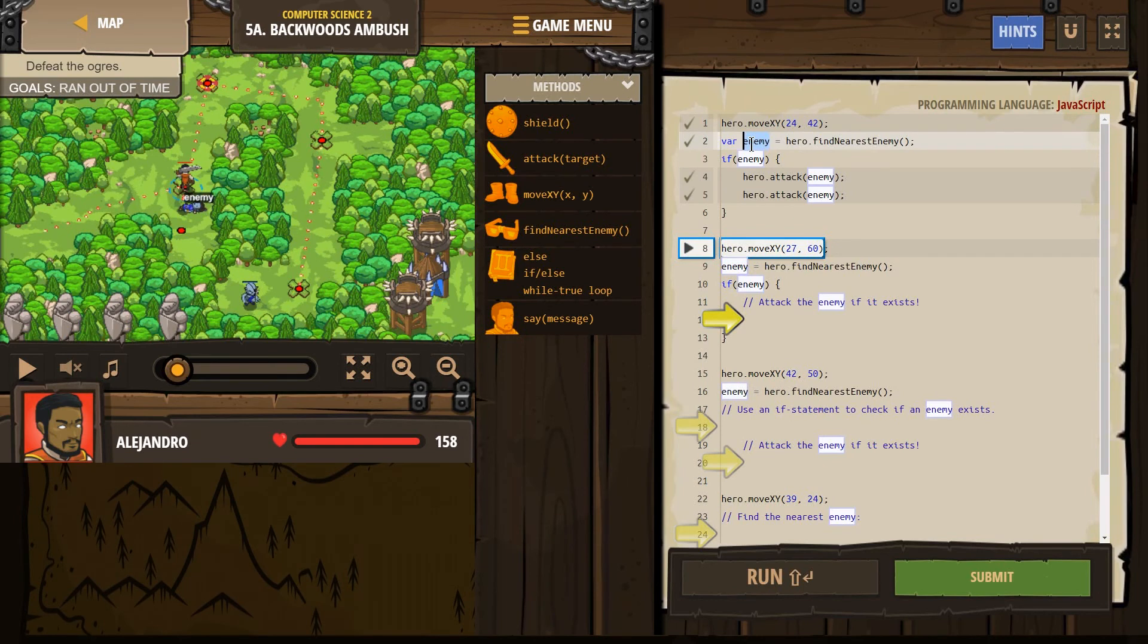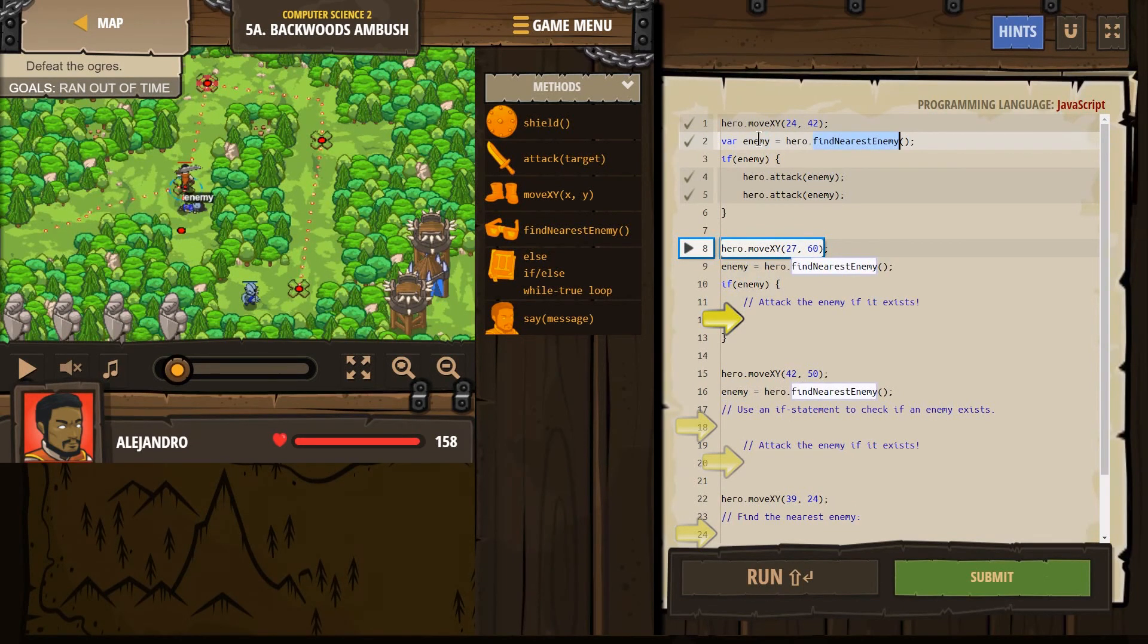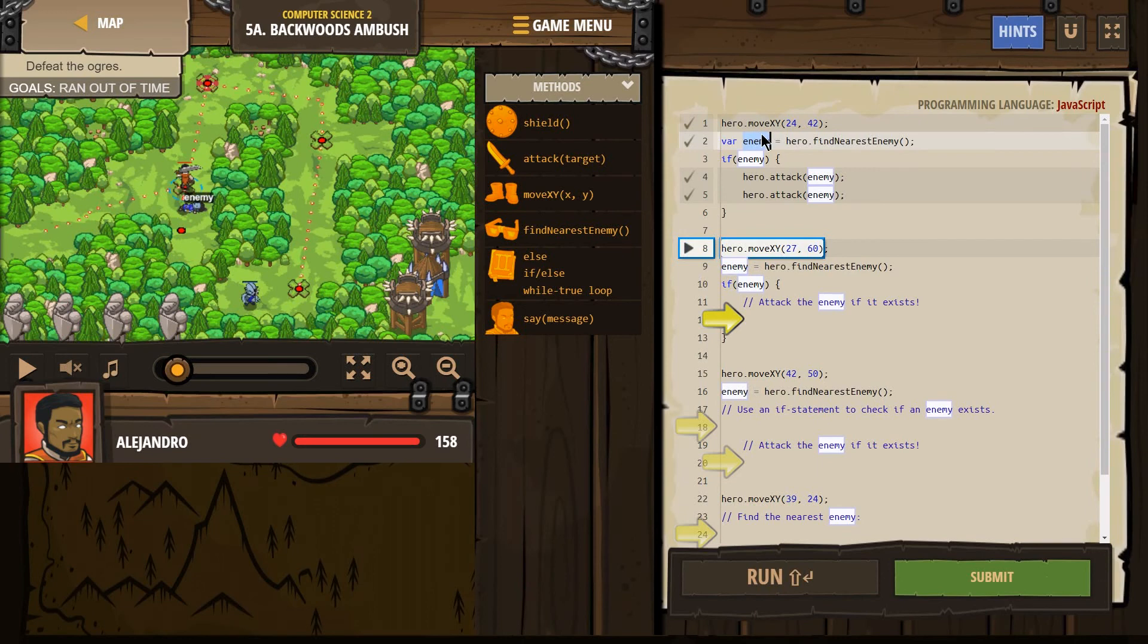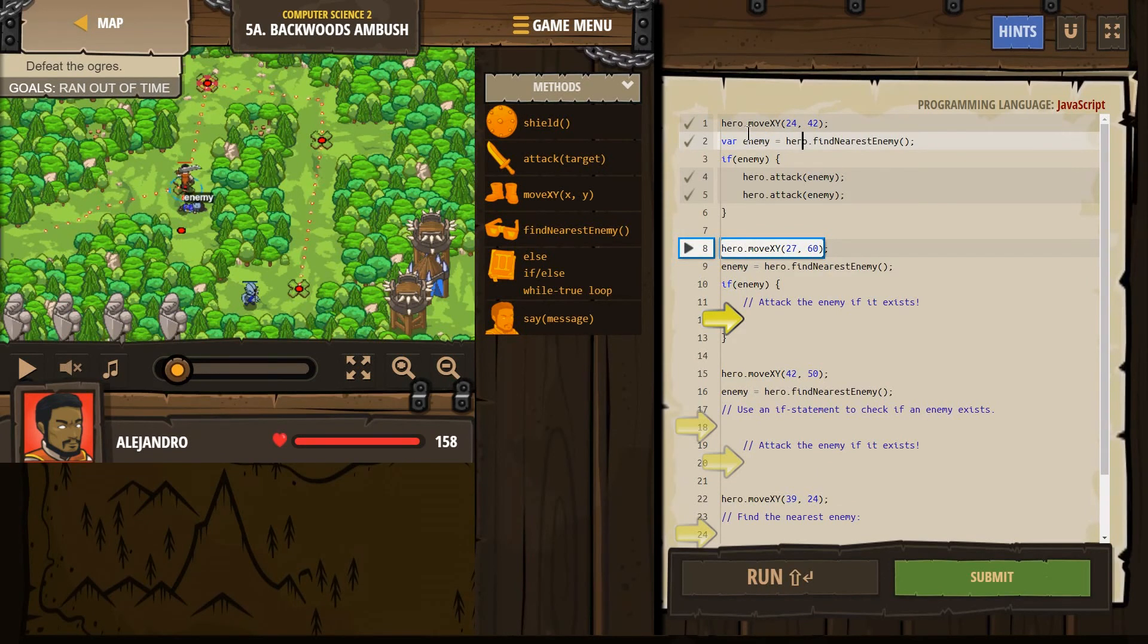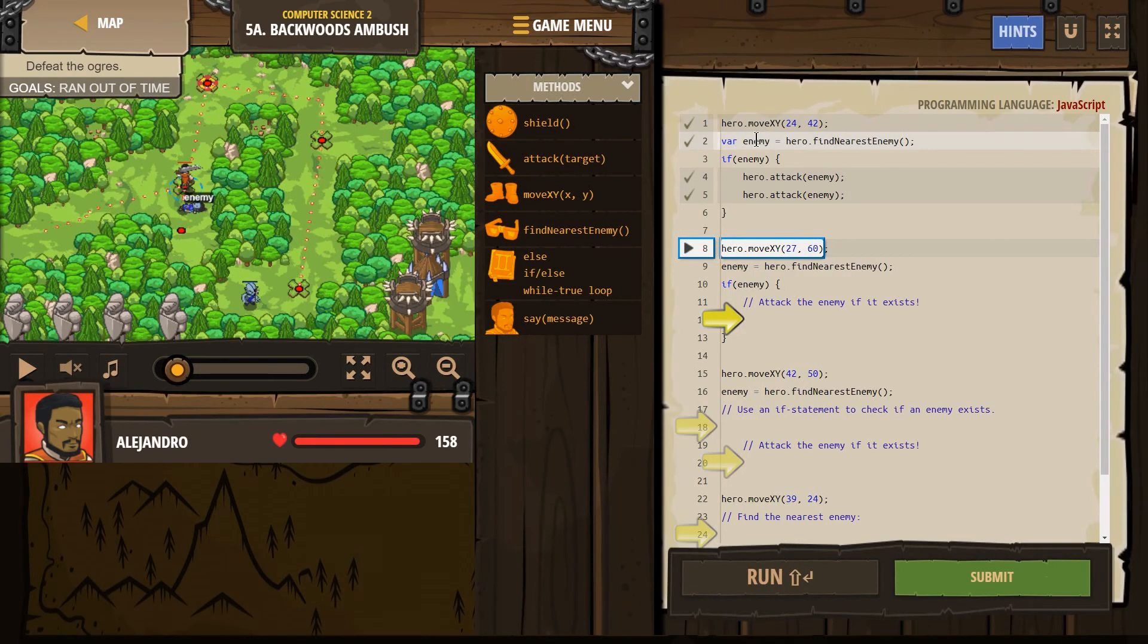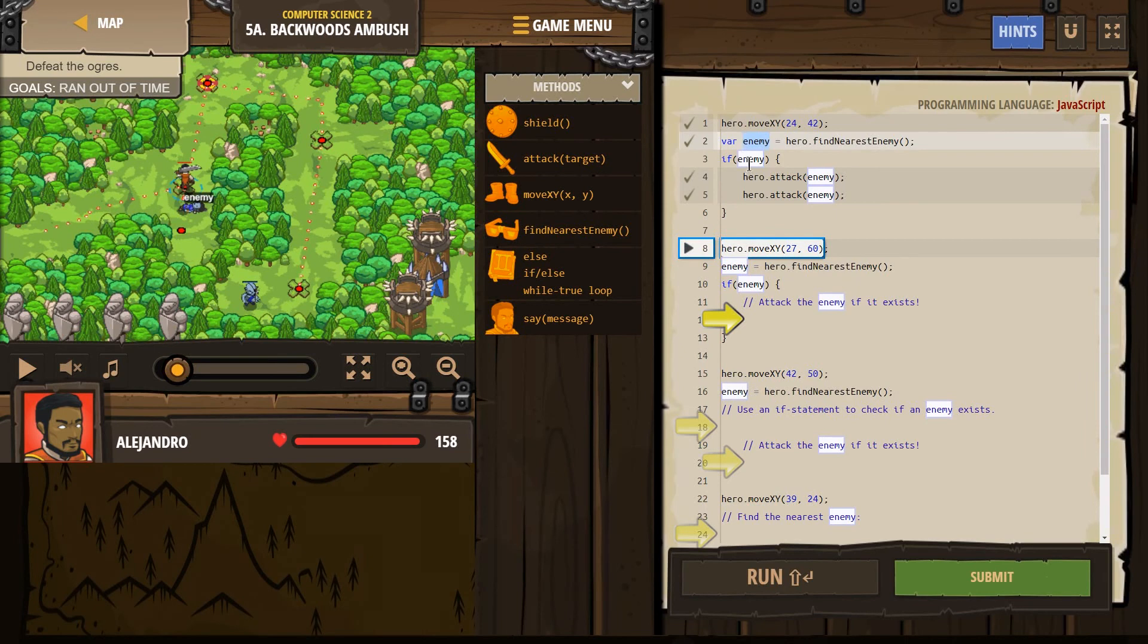However, if he finds no one, enemy then equals no one, or undefined. So if our hero looks around and doesn't see anyone, enemy still exists, we made this variable. It just equals nothing, or undefined. Which is why we're using this if statement.